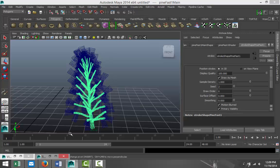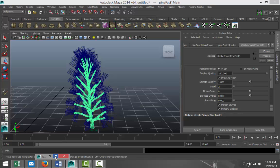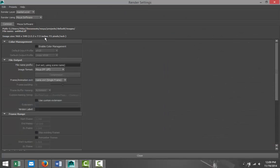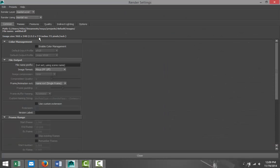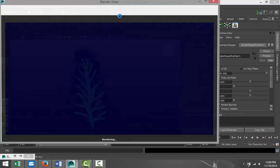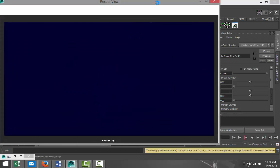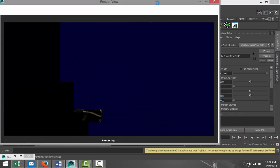We're just gonna go to our Render Settings. I'm gonna use Mental Ray and I'm not gonna change anything else. Let's just see how this thing looks as is.